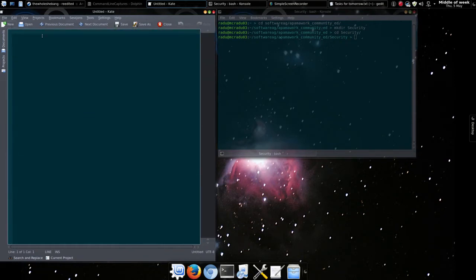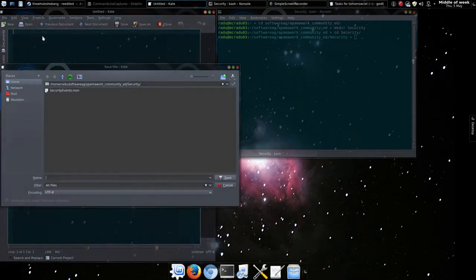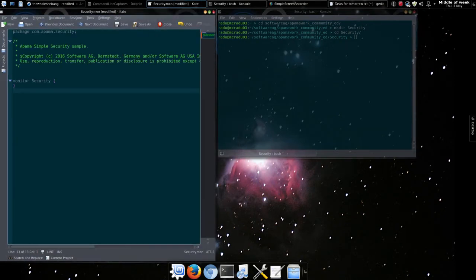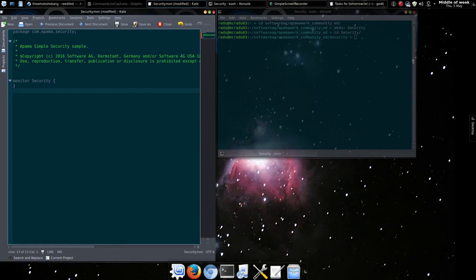Next, we'll create a monitor, an integral part of our application. It will receive events and register event handlers, called listeners. We'll call it a sensible name, security, which will reflect in the file name. It should have a .mon extension.